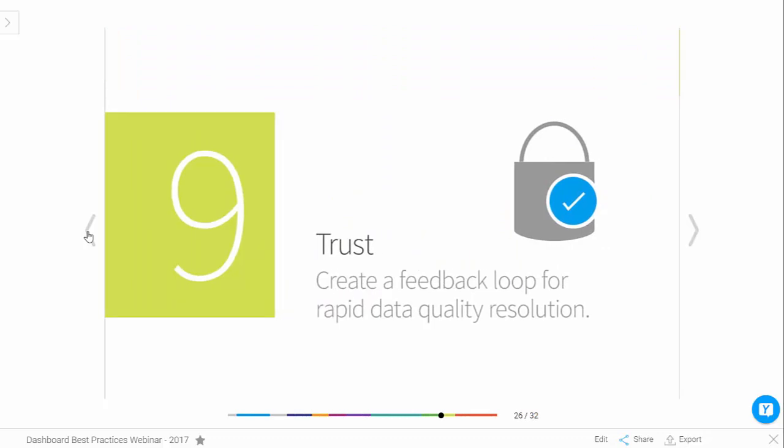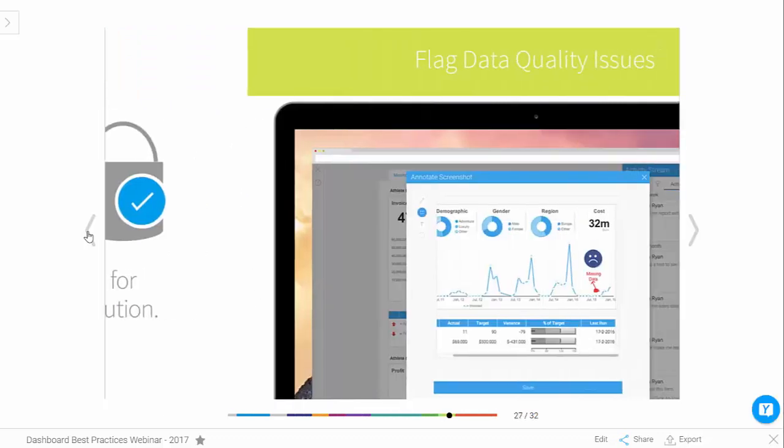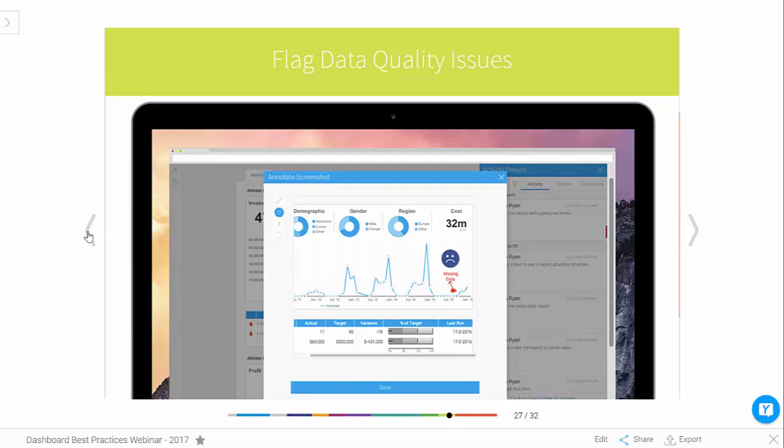Number nine: trust. This is giving users the ability to feed back inconsistencies in data and the impact of data quality issues. It provides that feedback loop — if I identify something in the data that may not be correct, whether through data quality issues or lack of data, it lets me feed that back to my data steward to improve the quality and, ultimately, trust and engagement with the dashboard.